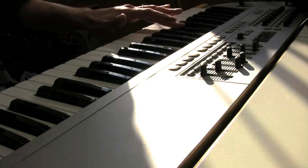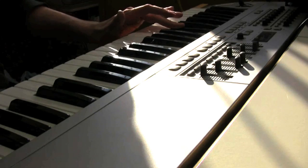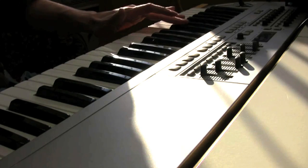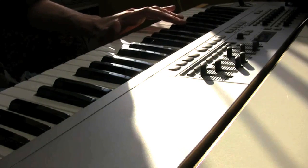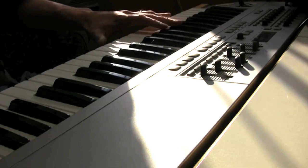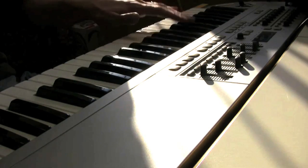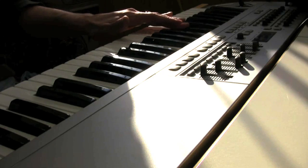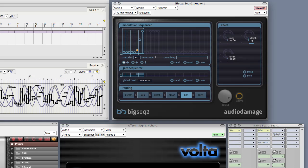The cool part is all the modulation we just applied is in sync with my project. This enables me to do cool things with beat-synced, host-based effects. I'll try a few presets on Audio Damage's BS2 effect.